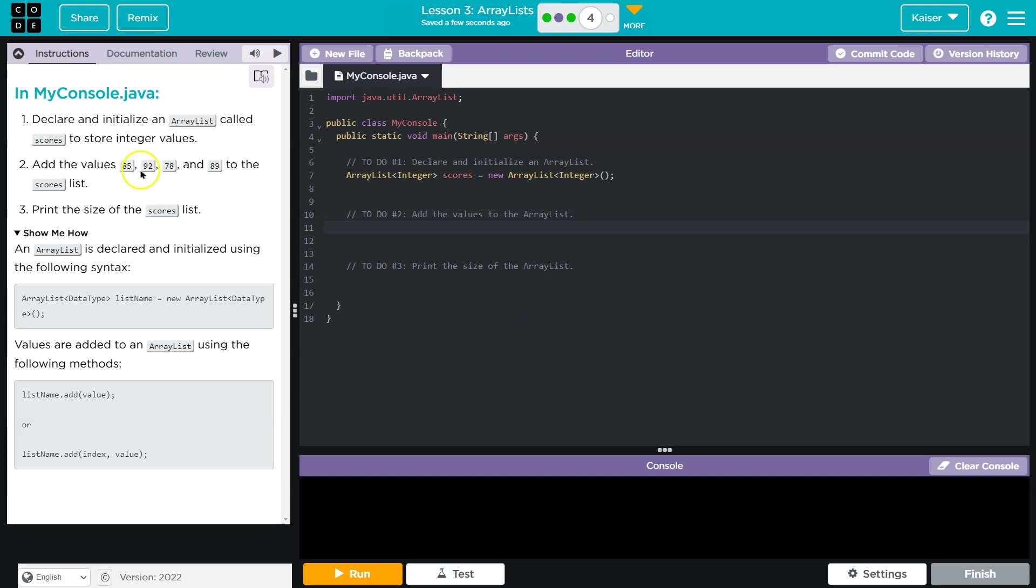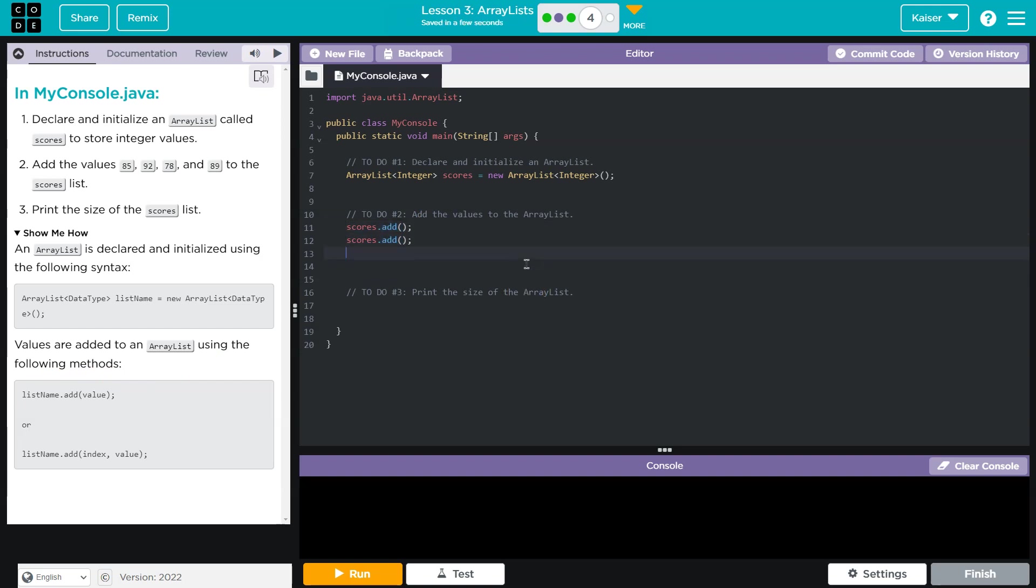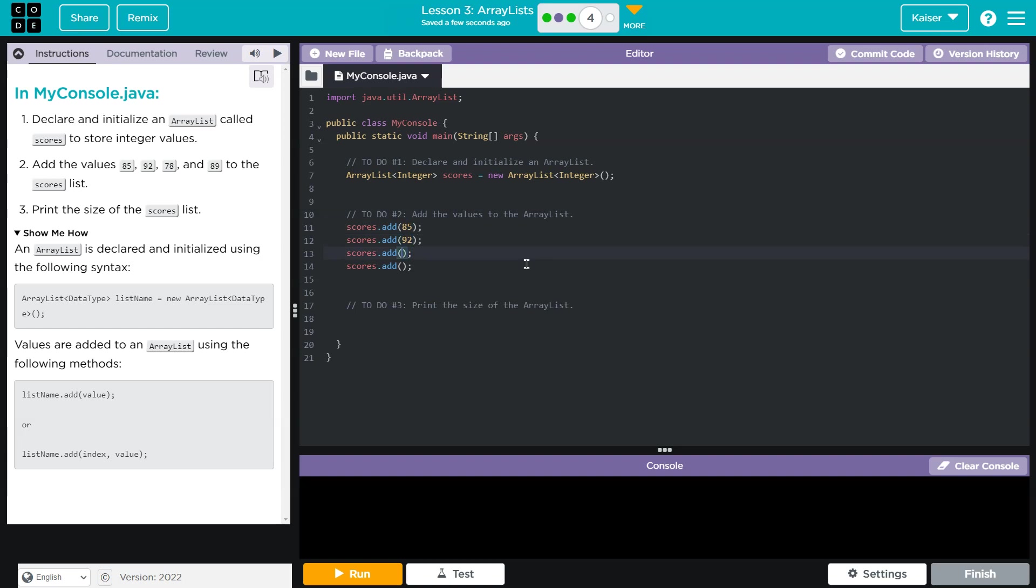Add the values. Ooh, several of them. So there's a few ways. We could do list.add index and value, but I'm just going to add these in order. So I'm going to go with this approach. And then I'm going to copy this, control C, control V, control V, control V, because it looks like there's four, 85, 92, 78, and 89. Okay.